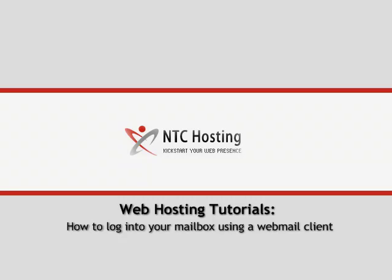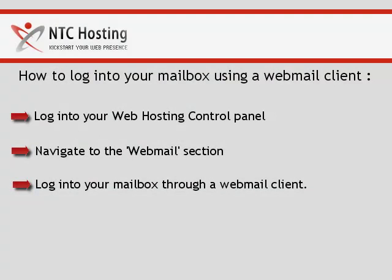This movie will show you how to log into your mailbox using a webmail client. Here are the three simple steps you need to follow.